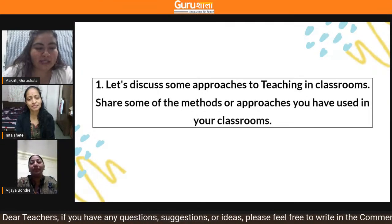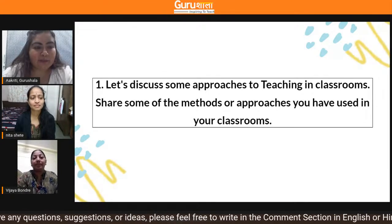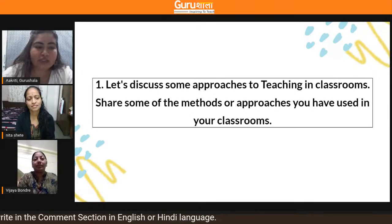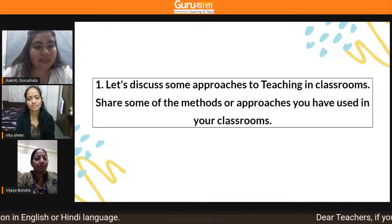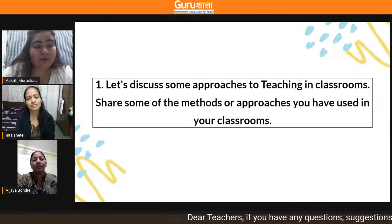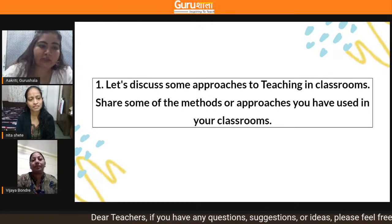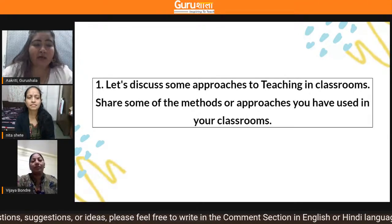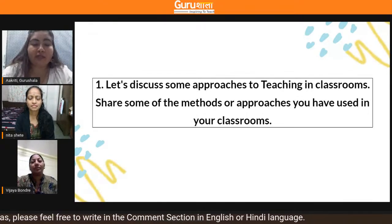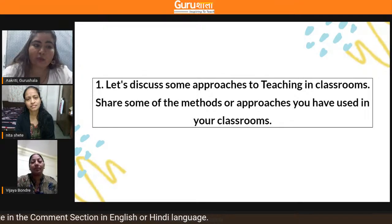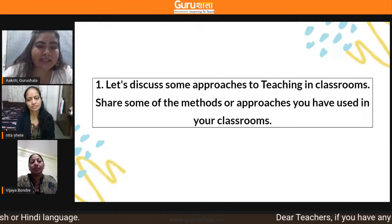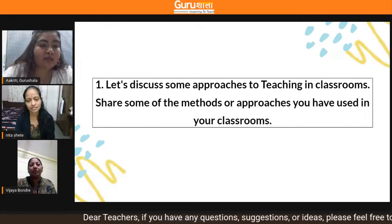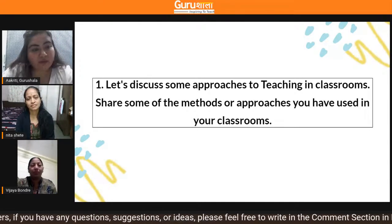Now let's move ahead in the session. This is one of the expert sessions that we conduct, called a Spotlight Session, where we invite active teachers to speak on a theme. For today, we have a theme called Role Play — an approach that can be used for teaching and learning in your classrooms. We have some questions that we will be asking our expert teachers, and if you have any questions, you can type them in the comment section.